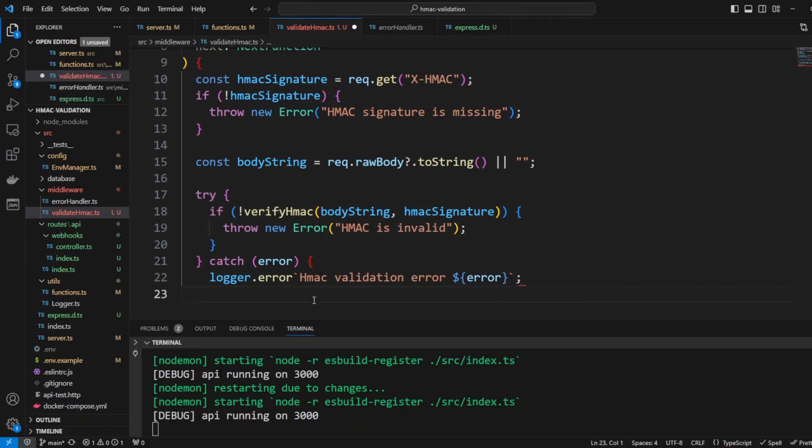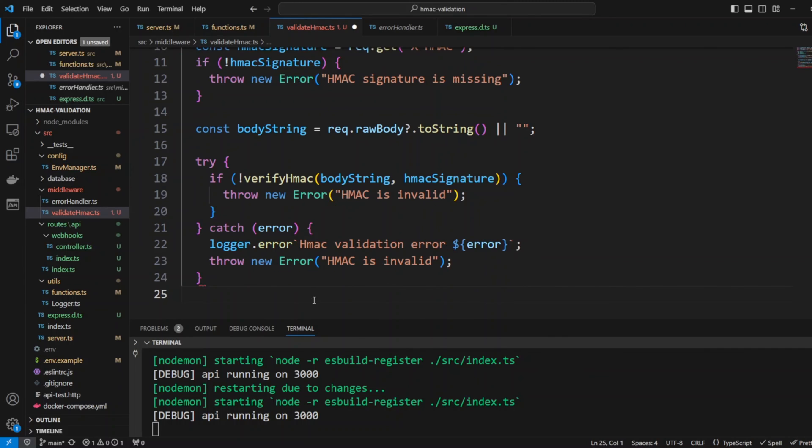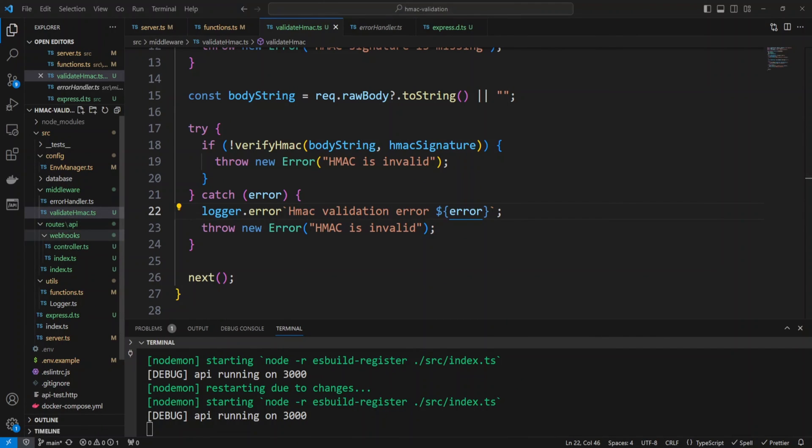We're also gonna have the catch block because verifyHMAC function can also throw an error to us. Then we're gonna log that error and throw it so error handler can catch it. After that we'll just put next function. If everything goes through and HMAC is verified we'll pass the request to the next function.